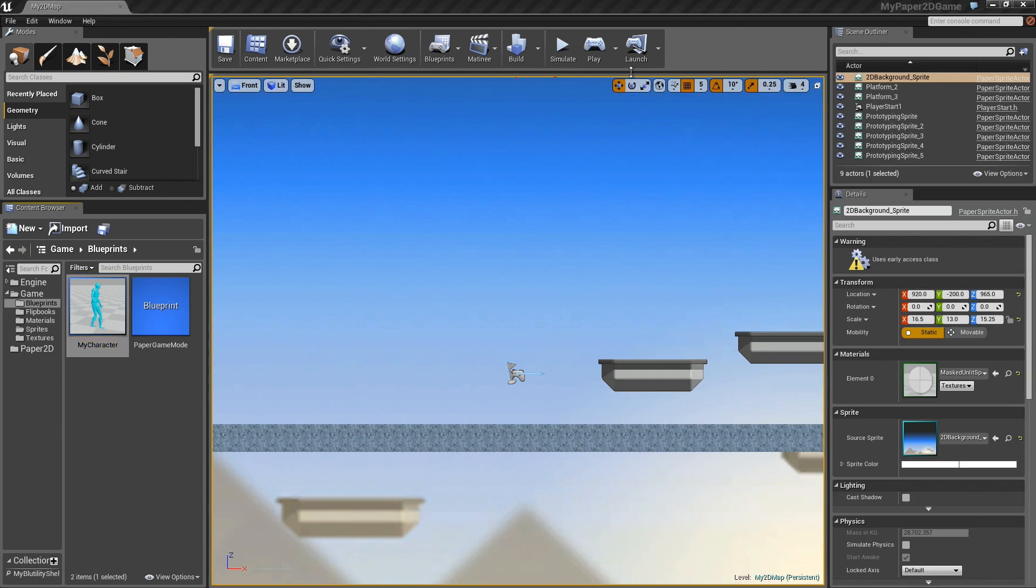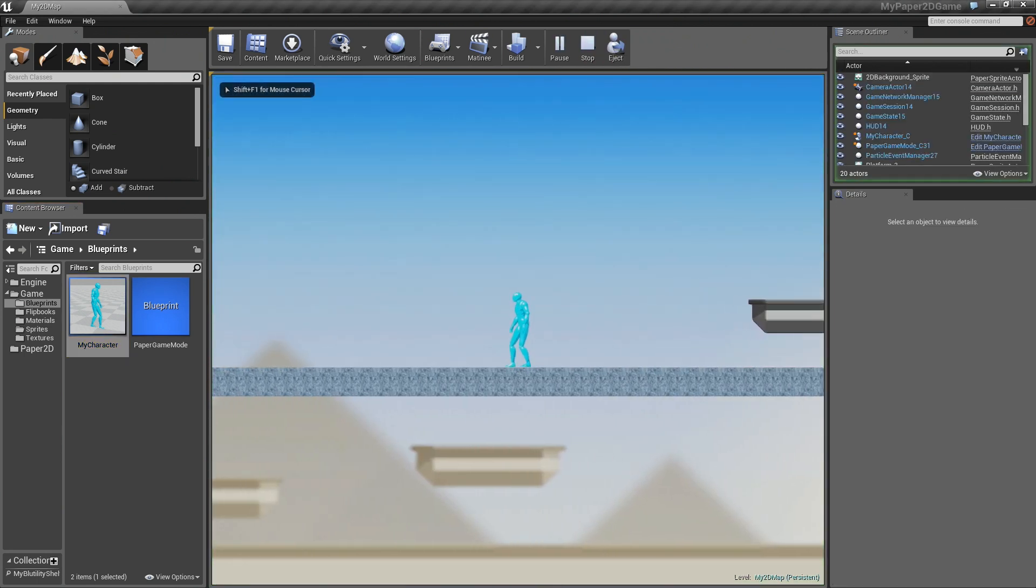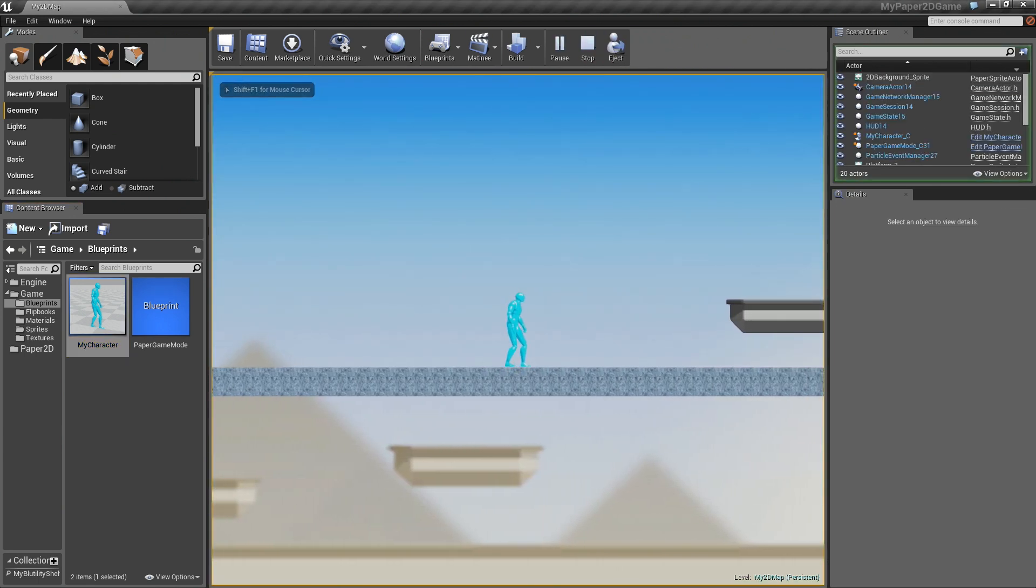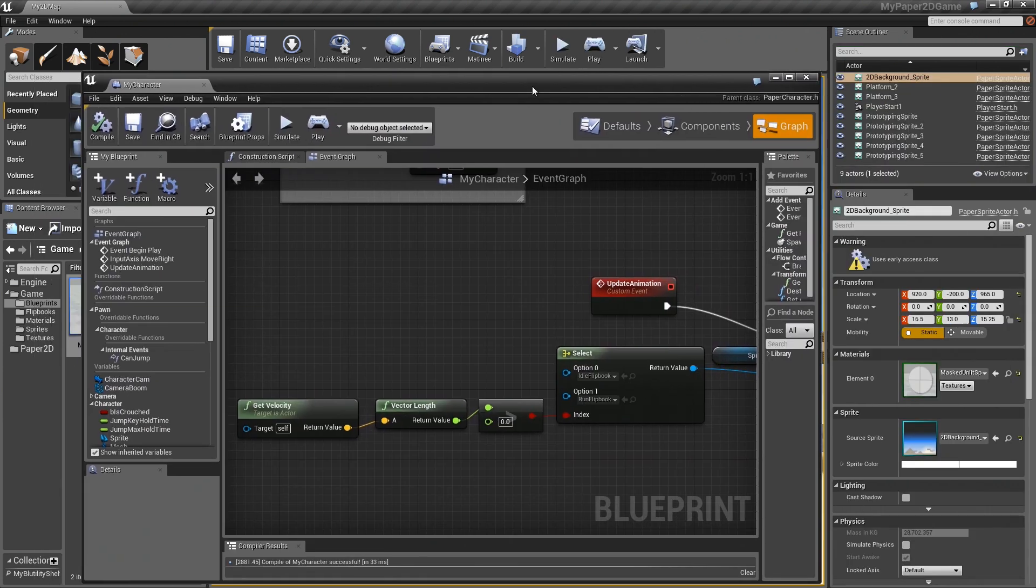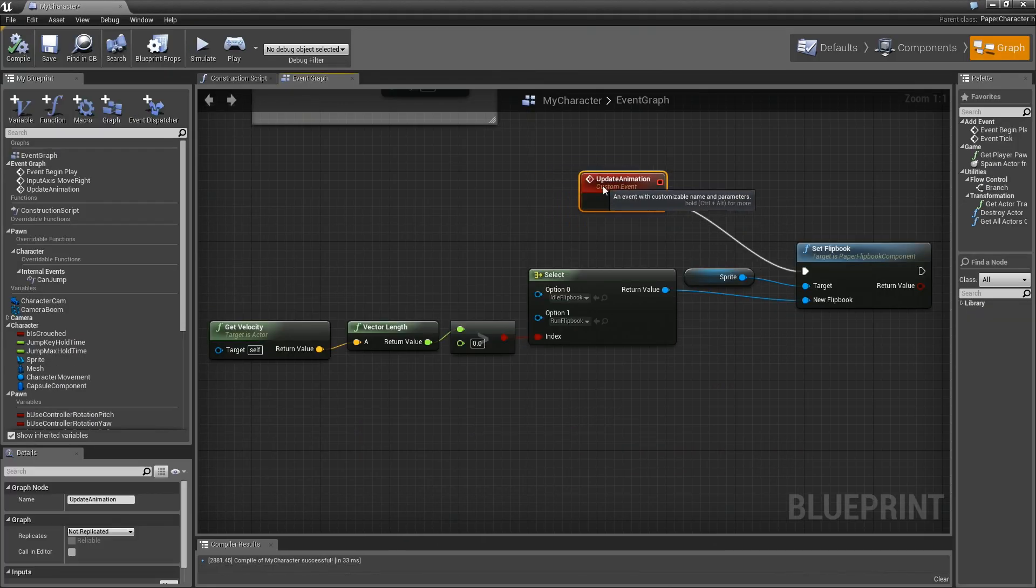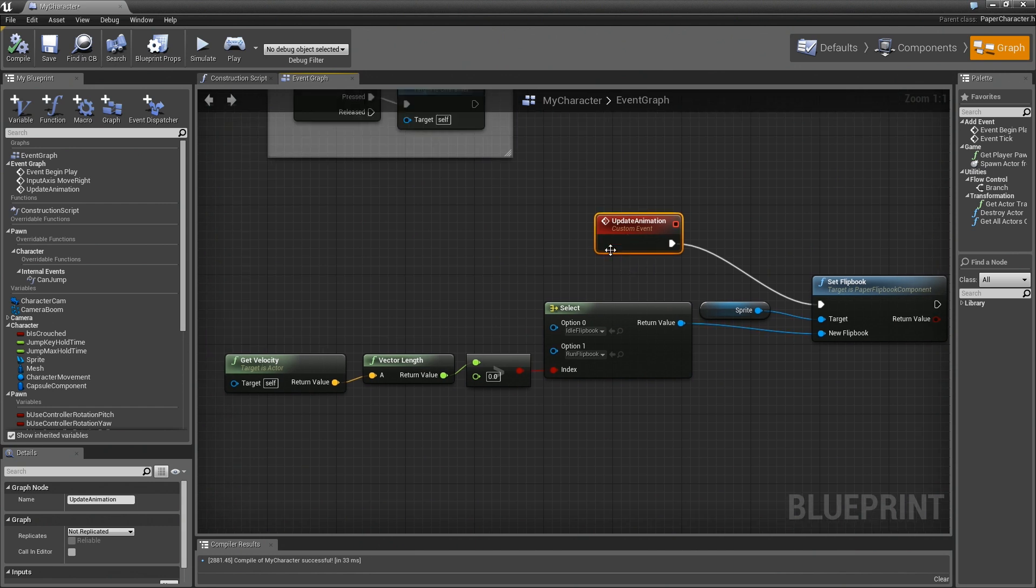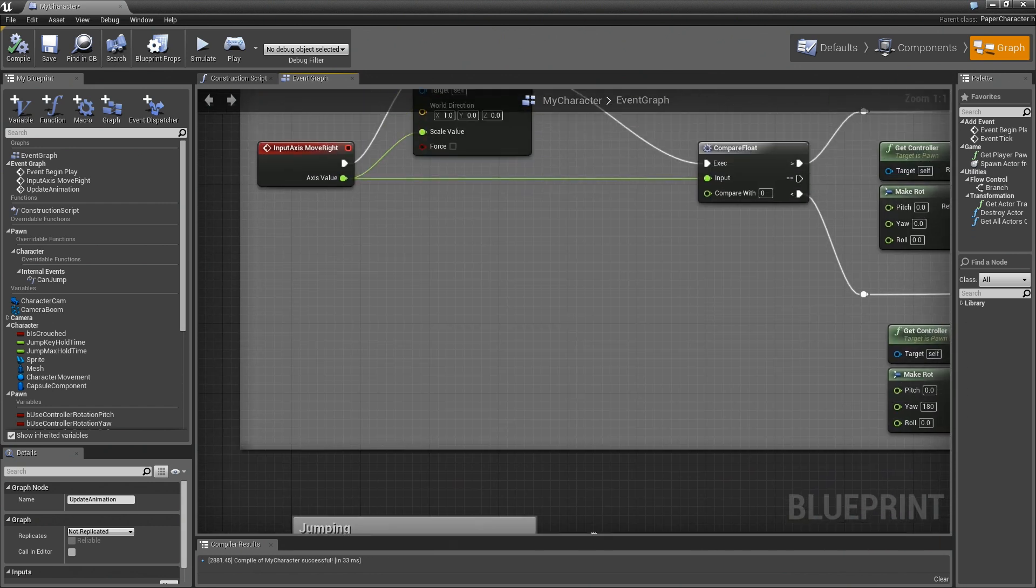And we should be able to test our jump as well. So here we are. Oh, looks like we're actually not selecting through this right now. And there's a really obvious reason why. This is a custom event and apparently we have never made a call to it. So let's do that.